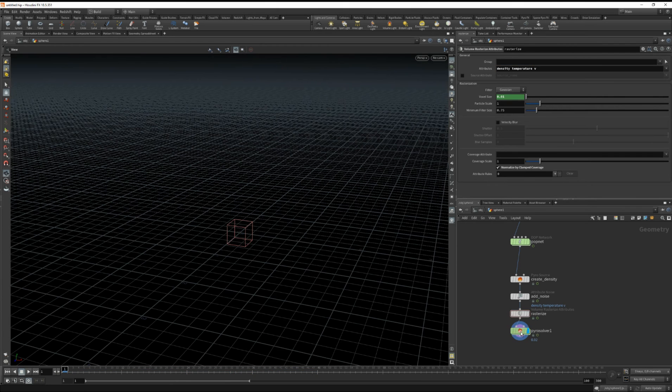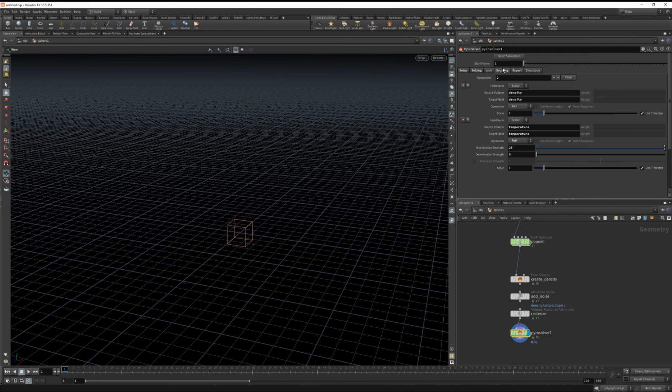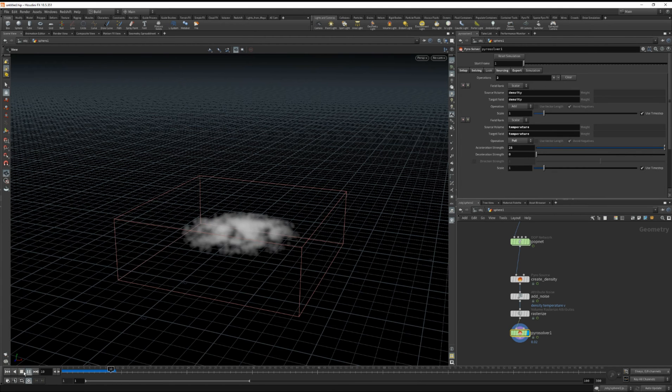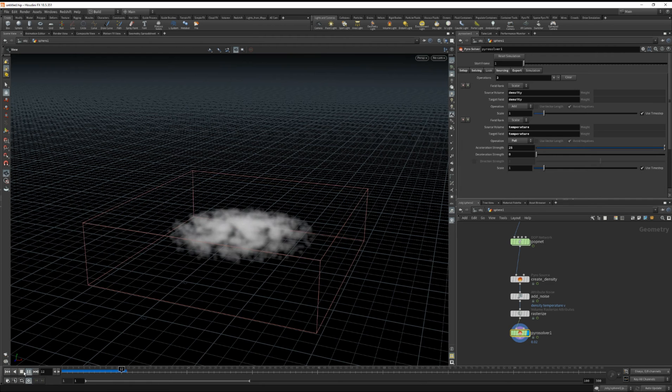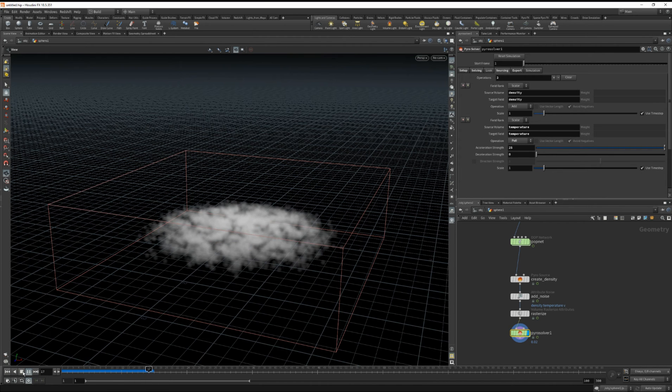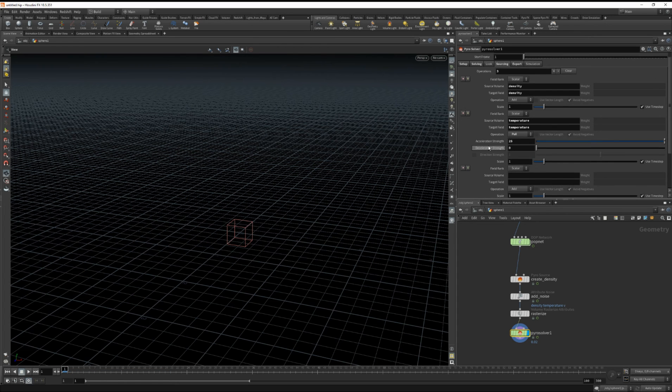All right let's dive into our pyro solver. And under sourcing we need to add our velocity from the particles. Because if we watch it now you'll see that the smoke is not inheriting the velocity from our particles. Let's go back to frame 1. Click on this plus sign here.